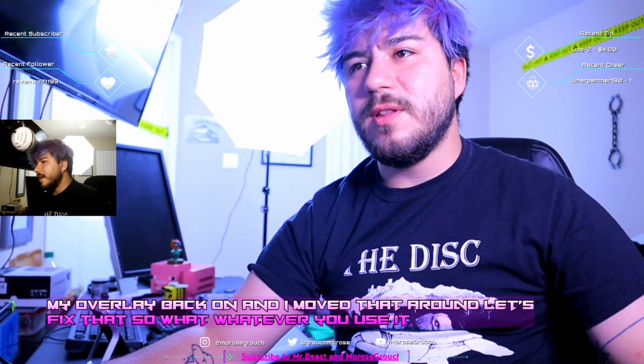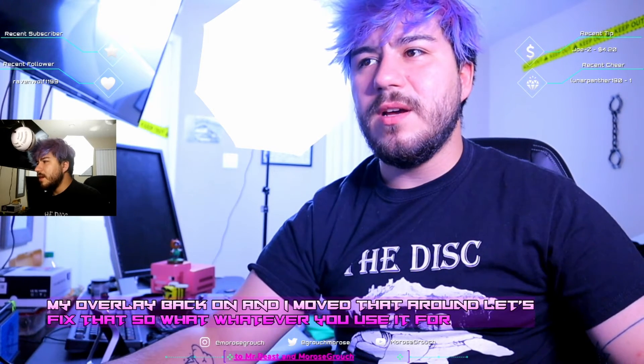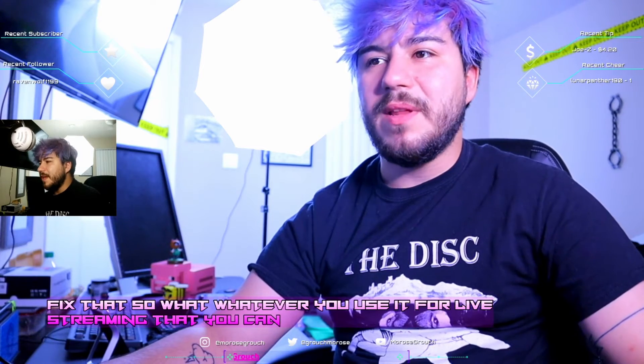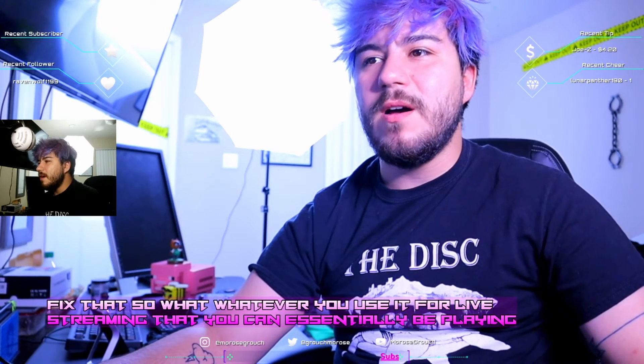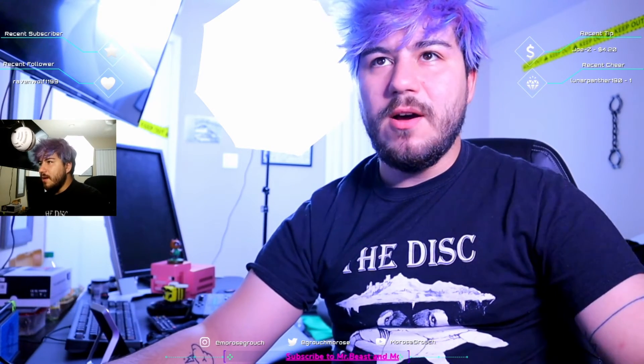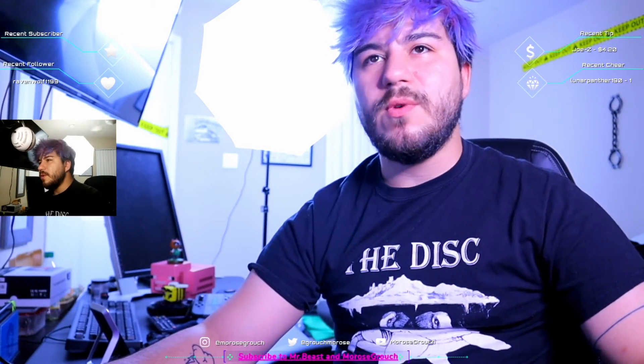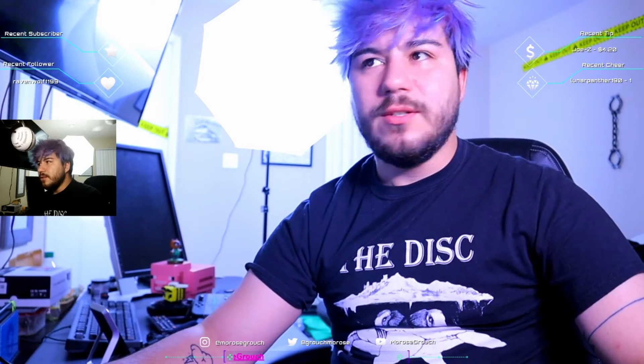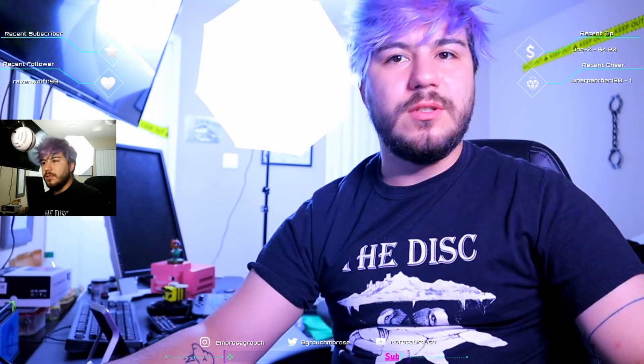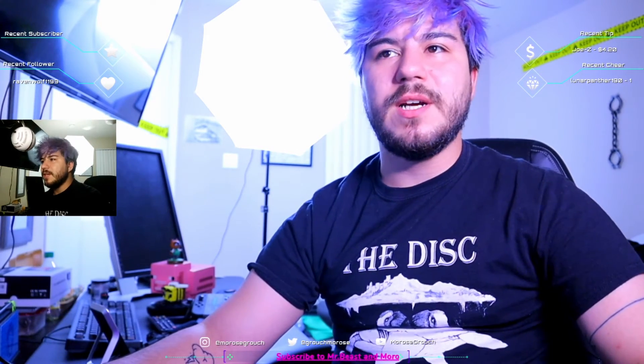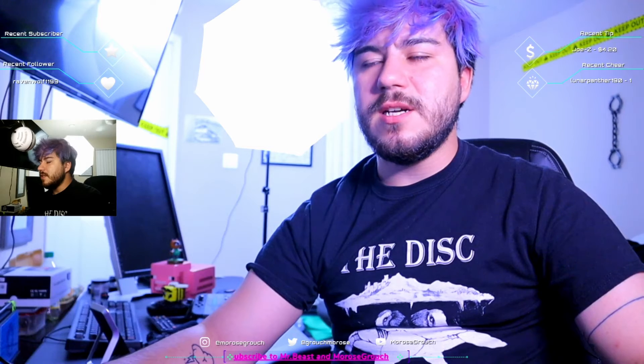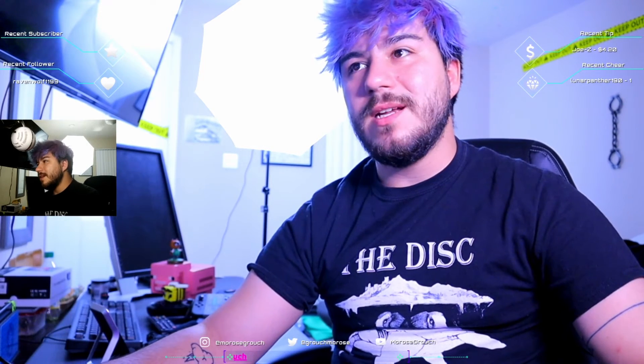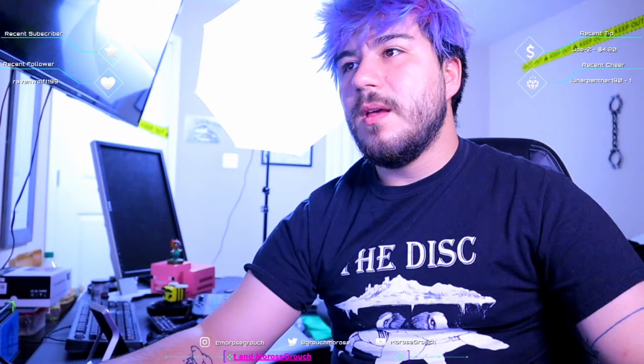Whatever you use it for live streaming, you could essentially be playing any game you want, screen recording like I am right now. I'm actually recording this with OBS. You can use it for your Zoom calls, for Discord, for video chat. This essentially is just a camera source, a webcam, and it's pretty sick.